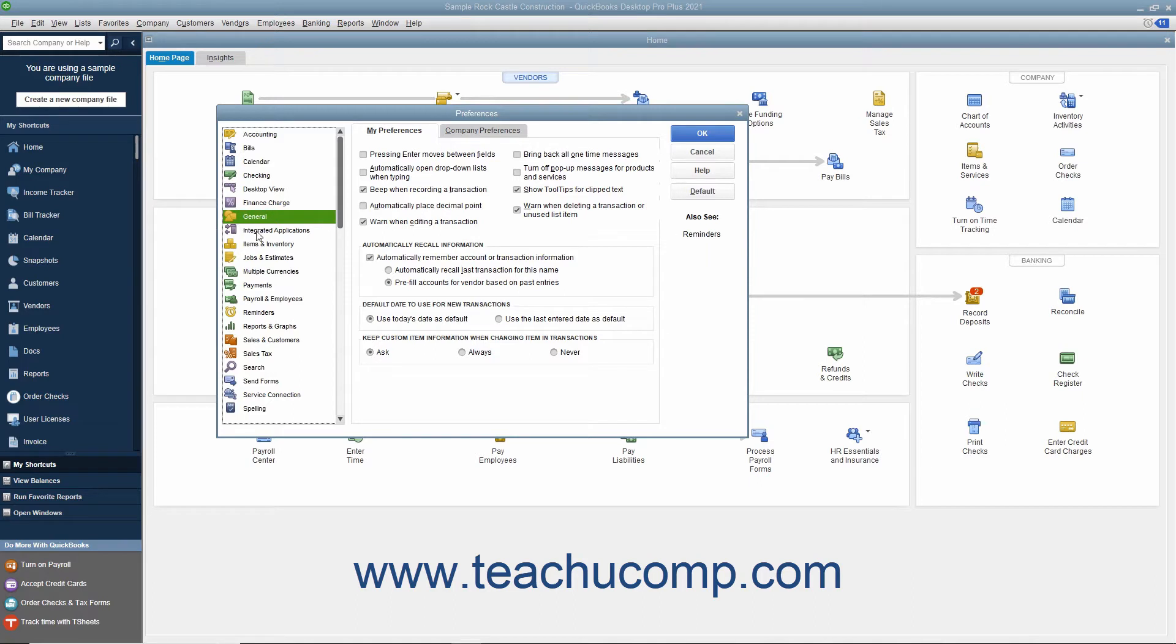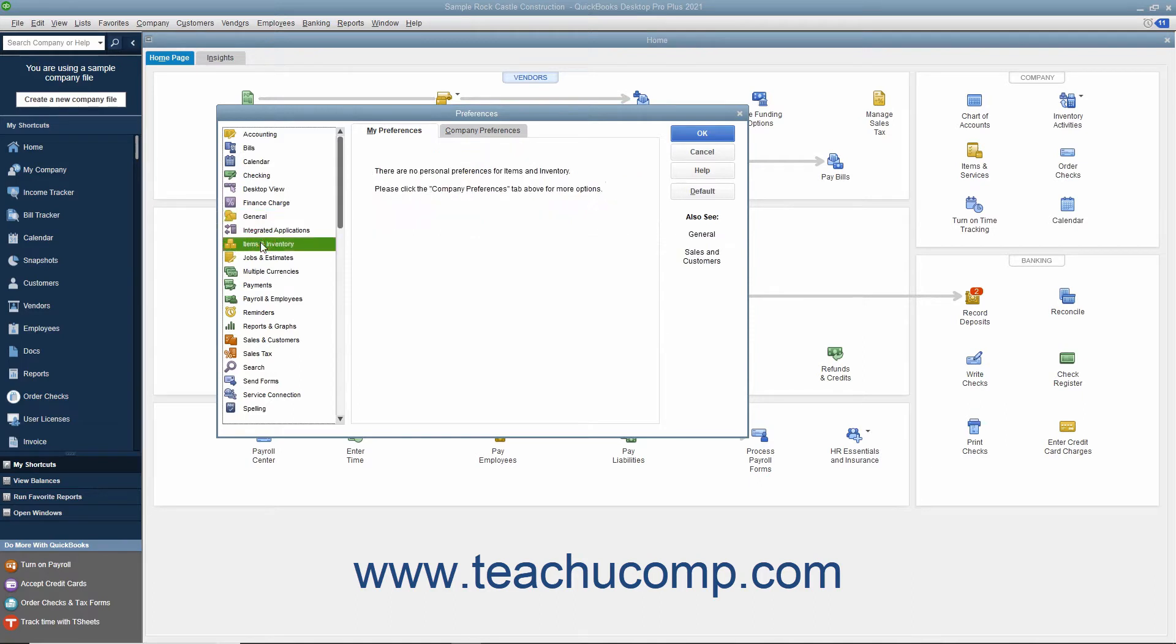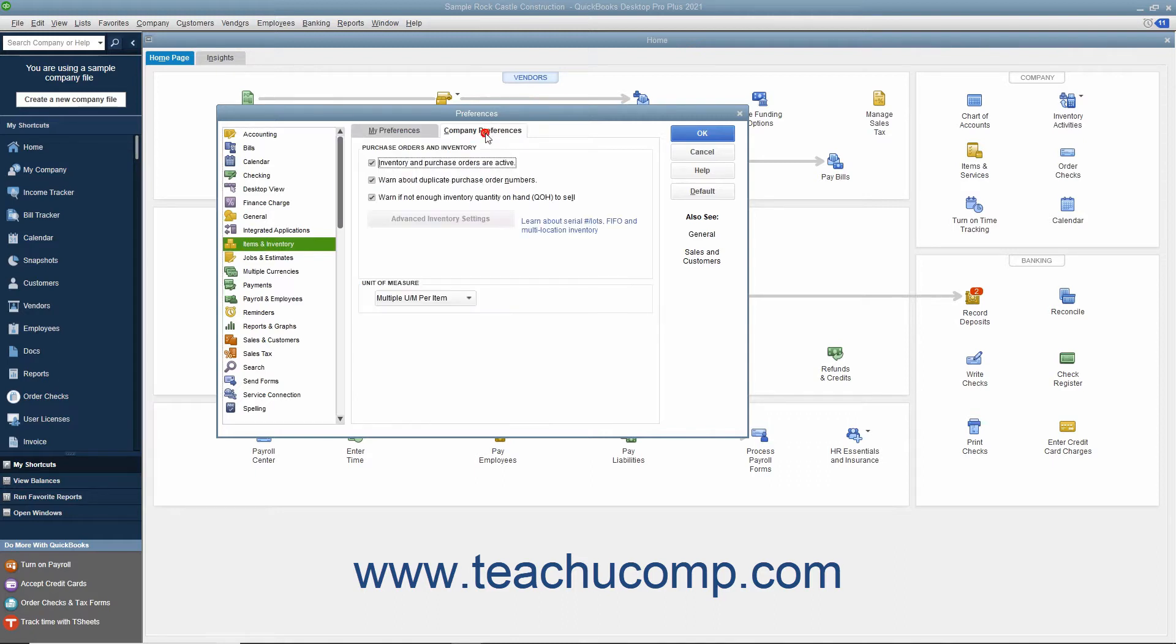In the Preferences dialog box, select the Items and Inventory icon from the scroll box at the left side of the window. To the right, click the Company Preferences tab and make sure the Inventory and Purchase Orders are Active check box is checked.